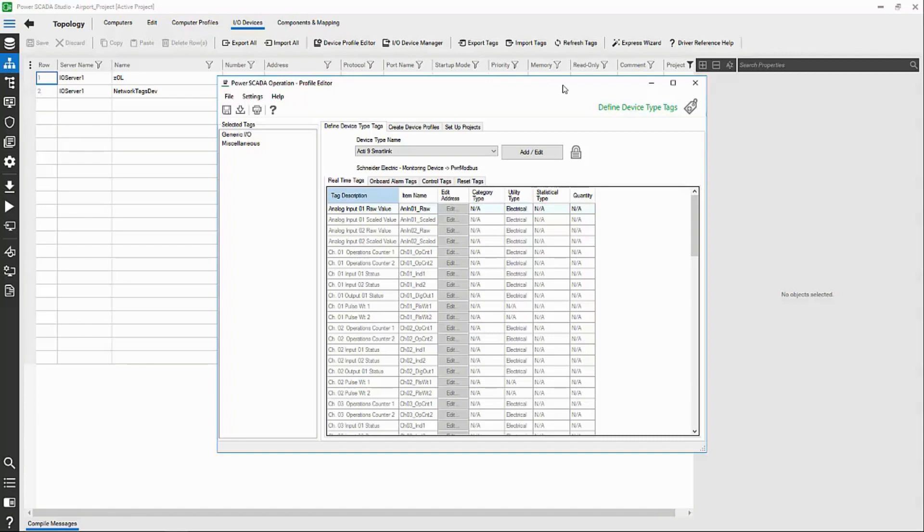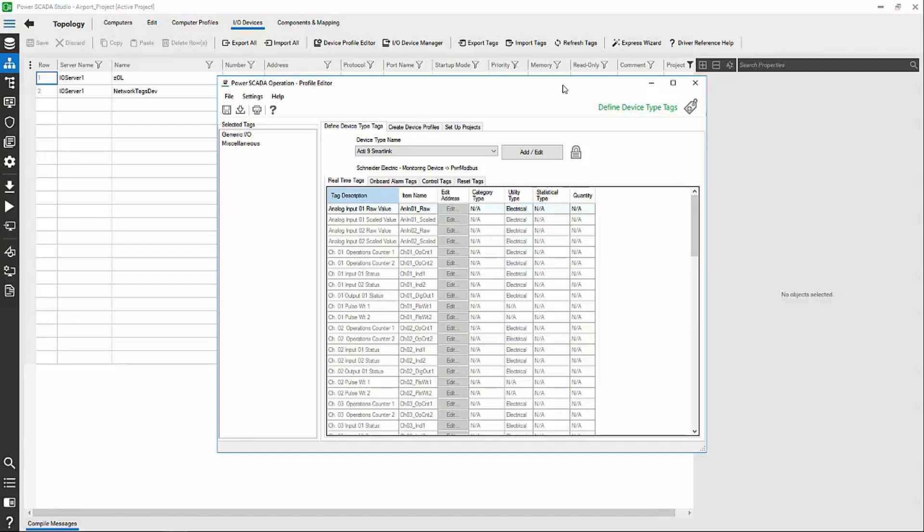For the following example, I've located the Modbus register list for my device online, but this could also come from a DNP points list, IEC 61850 substation configuration software, or ION setup, depending upon the type of device.